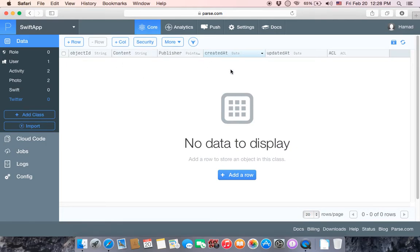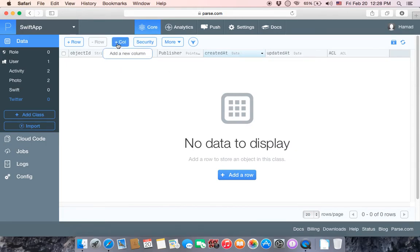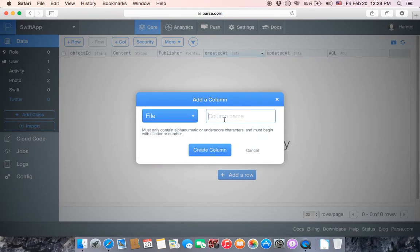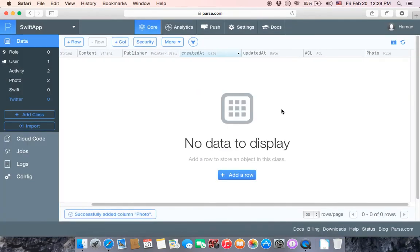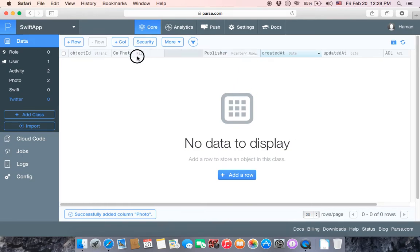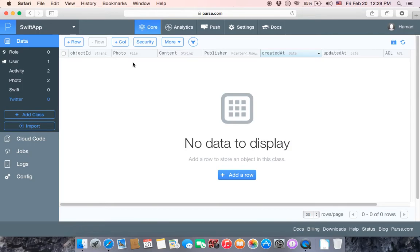Drag it into place. Now let's create another column which is type File — let's name it 'photo' and create it.